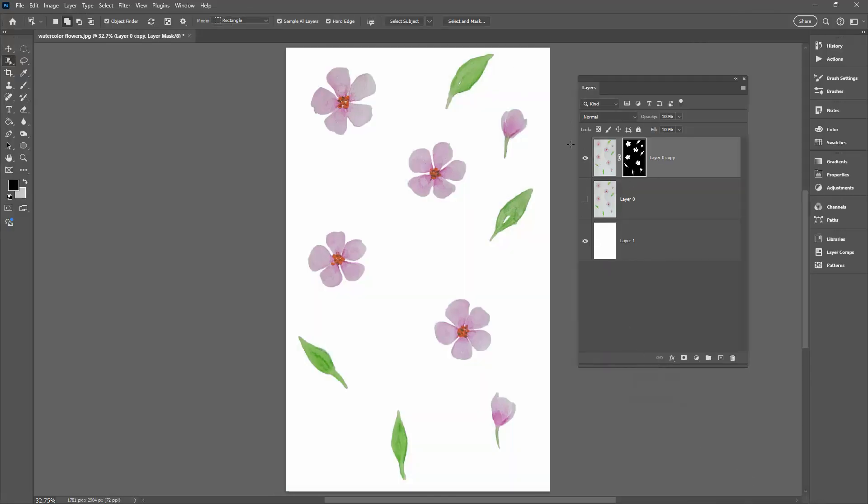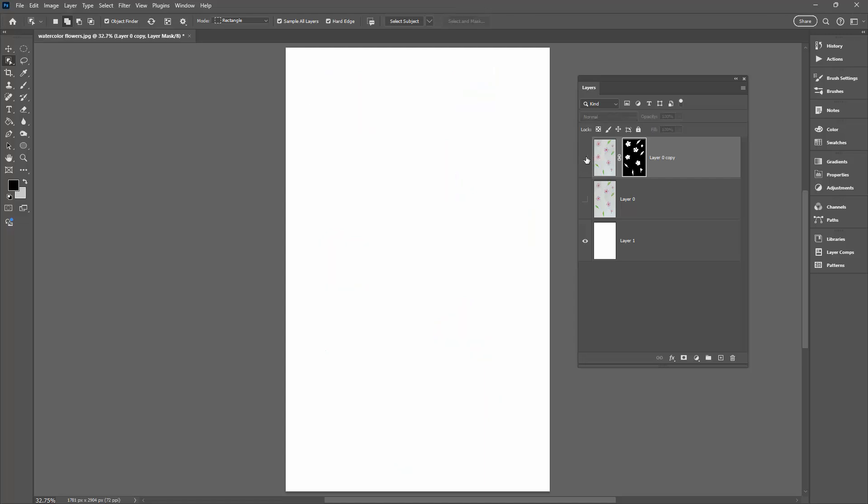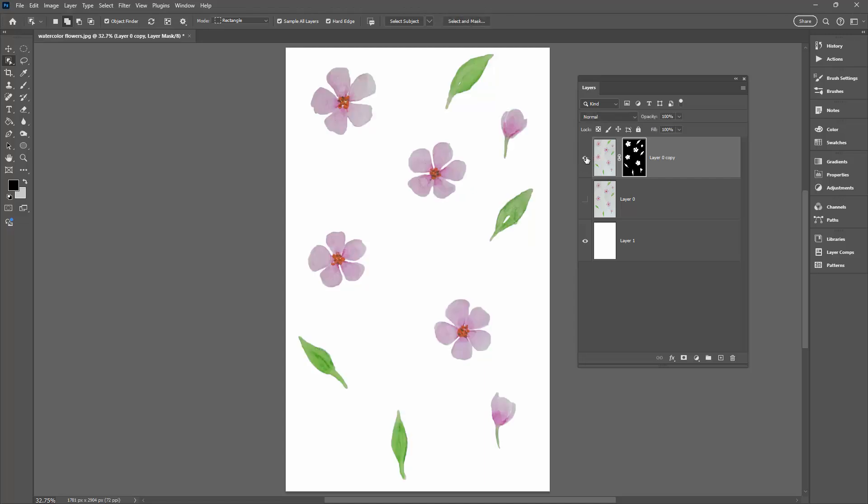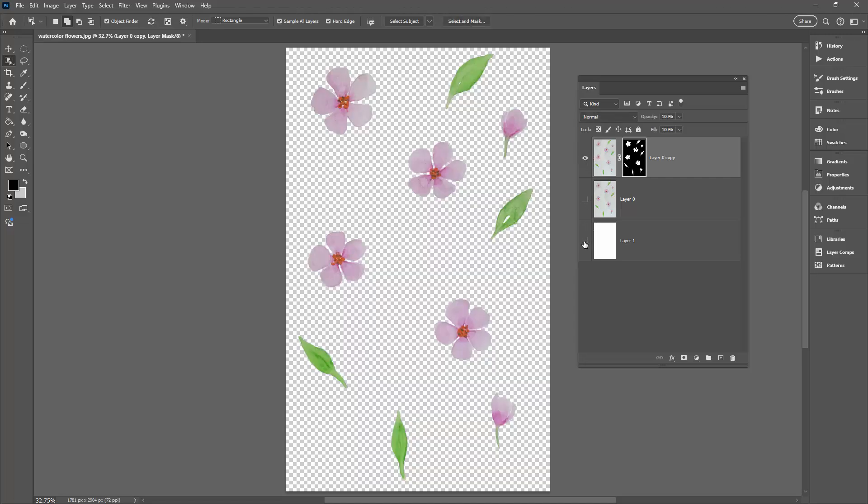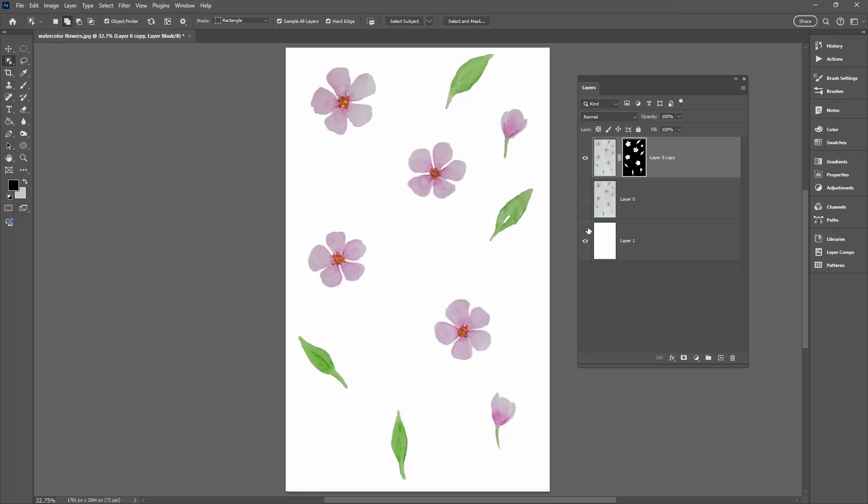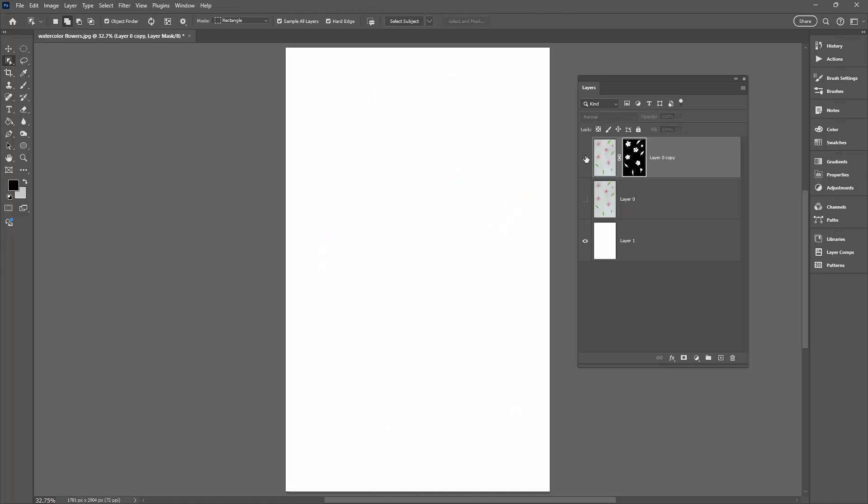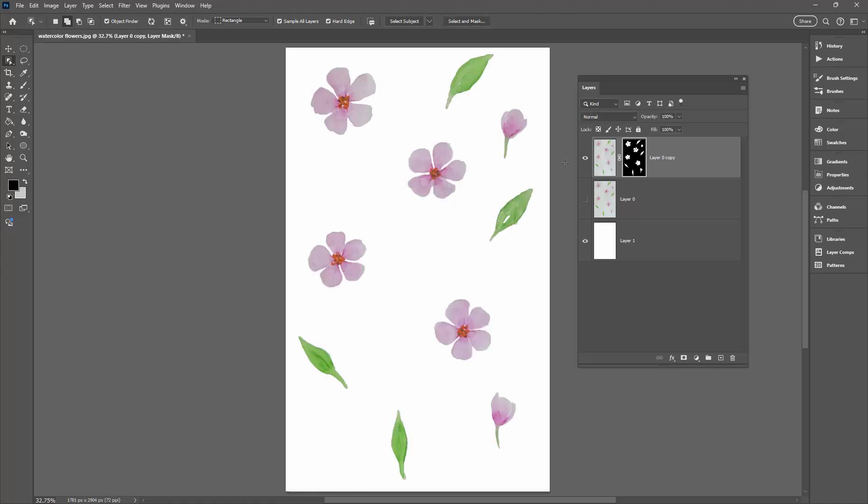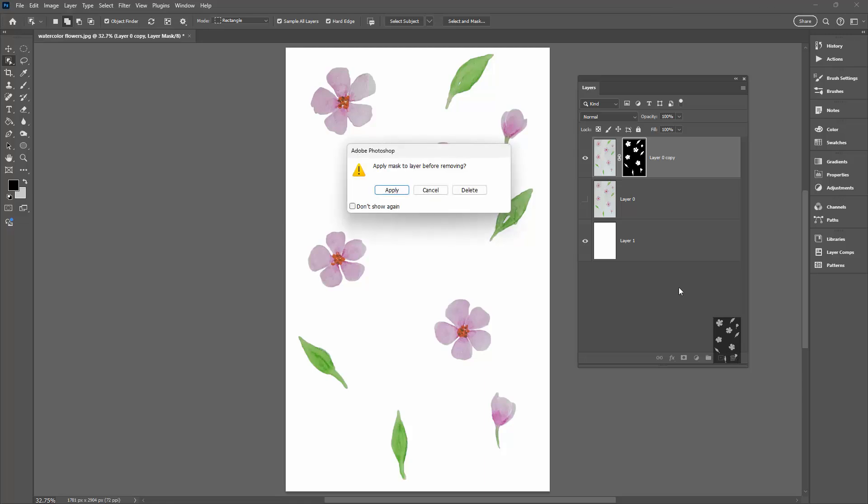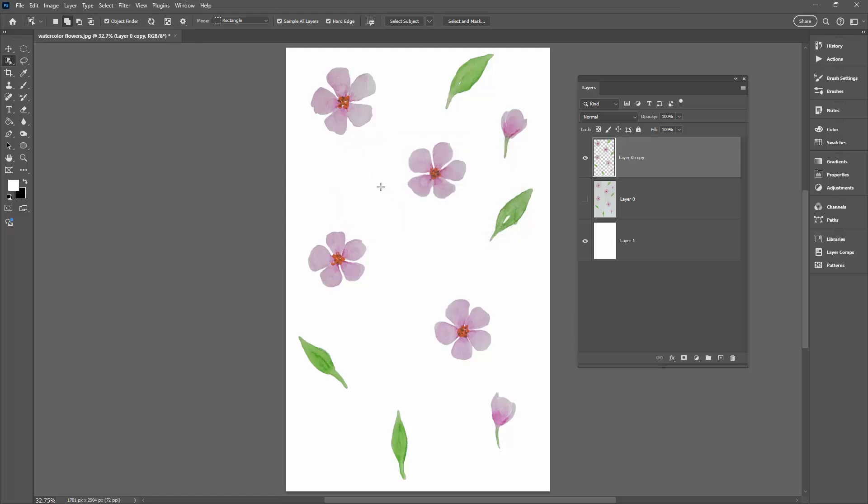So what we have here is the flowers on a separate layer and this is the background. So you can see they're separated from each other. Now to bake this mask into this image, what I can do is just drag the mask onto the trash can. When I do, I'll be asked whether I want to apply the mask to the layer before removing it. So I'm going to say yes I do. At this point if we want to make any changes to the flowers, for example cleaning them up in any way, we can do so.